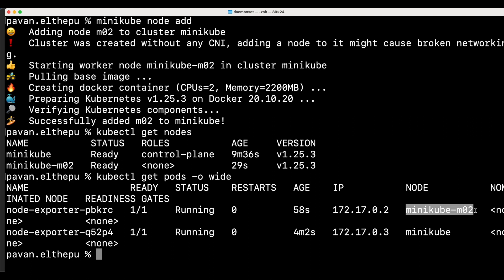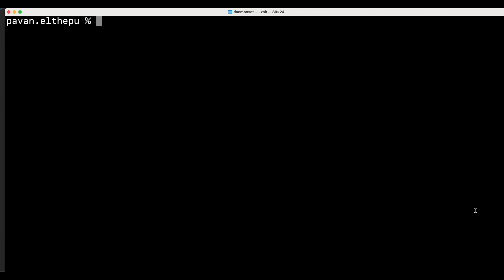Like this, whenever a new node is added to the cluster, a new pod will be created. Similarly, if we try to delete any node, the pod which is running on that node by the daemon set will be garbage collected. We can see that in action. Let's try to delete the node.